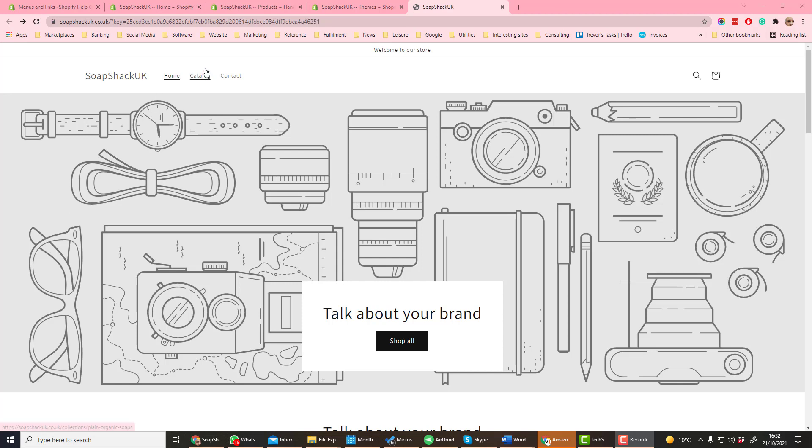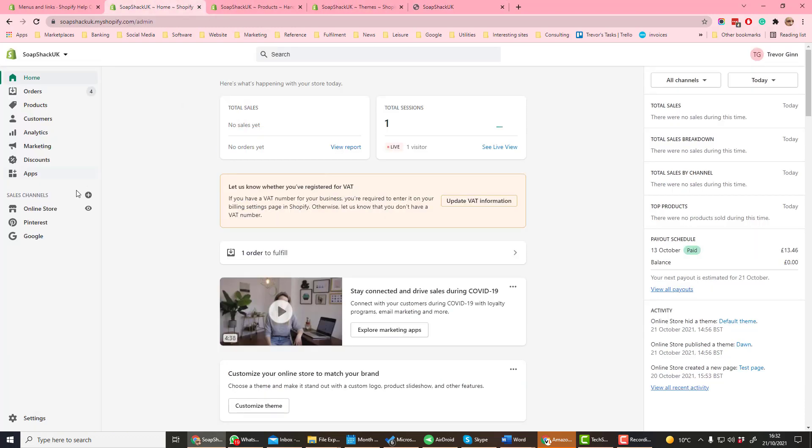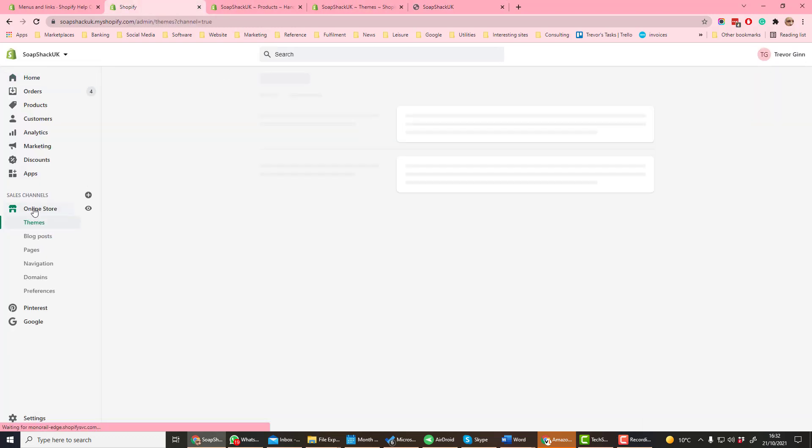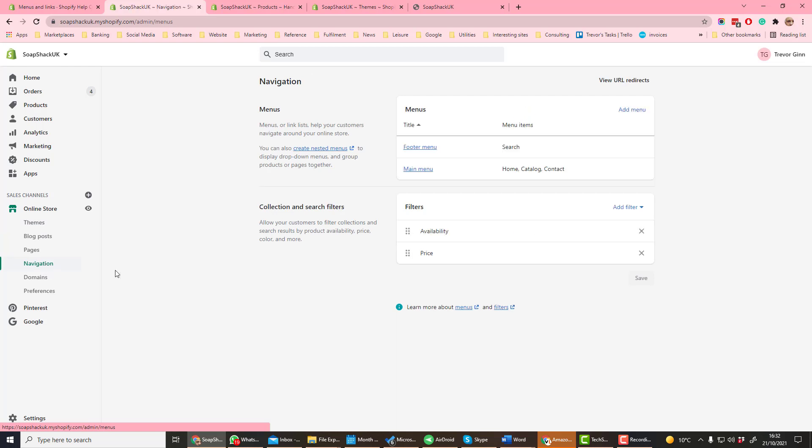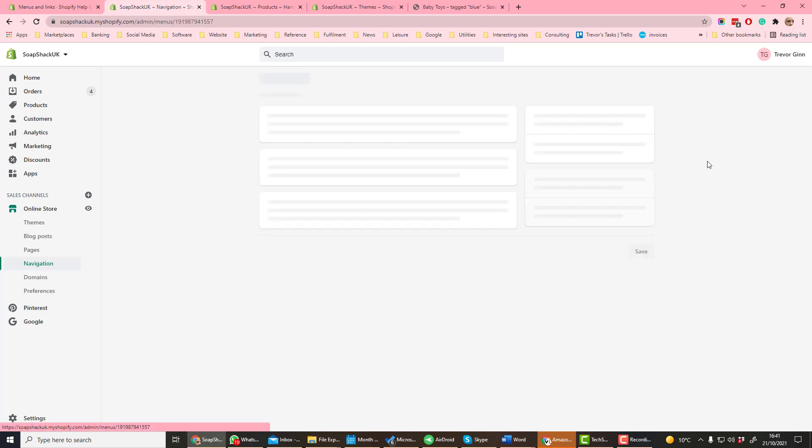The navigation options in these menus are defined under online store and then navigation. You can see we have a footer menu and a main menu. To edit one of these menus, click on the menu name.